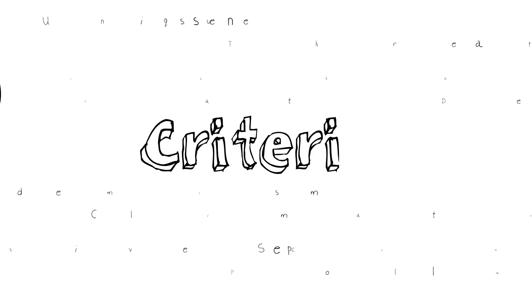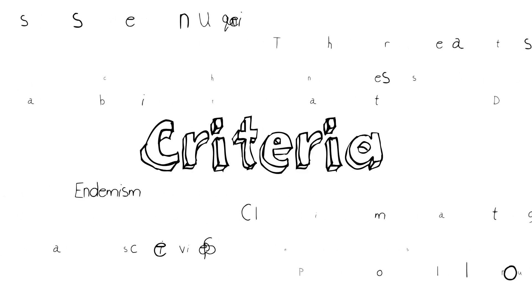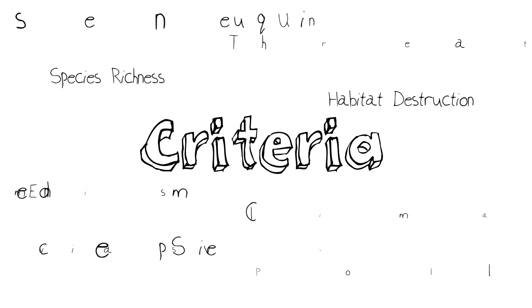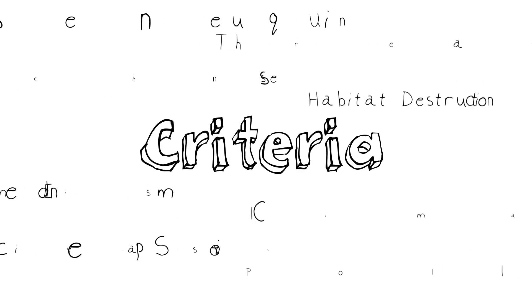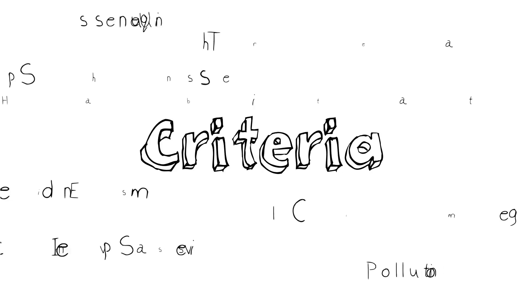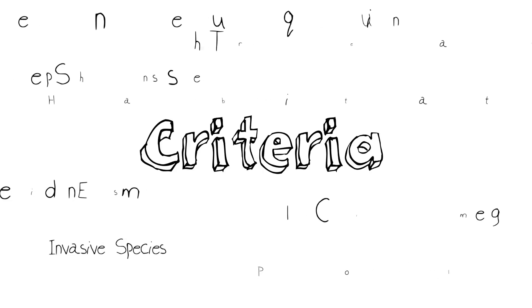So what are the criteria that we use to try and figure out what those hotspots really are that need that special attention for protection?